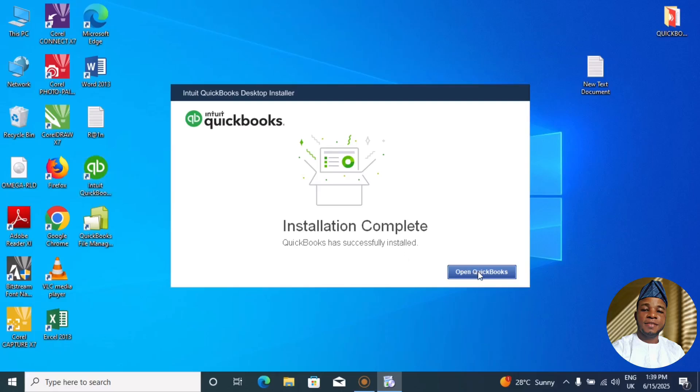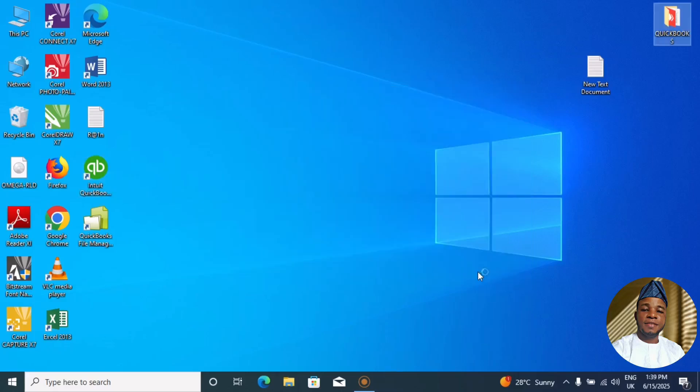But remember, I can go offline once it's open. So now let me, let's wait for QuickBooks.